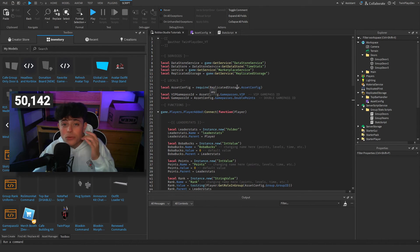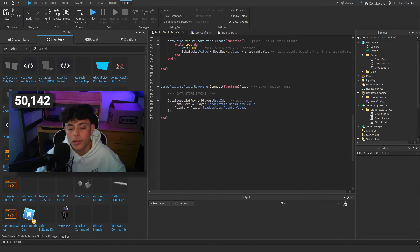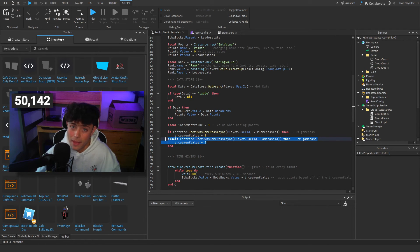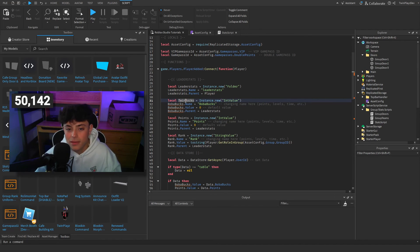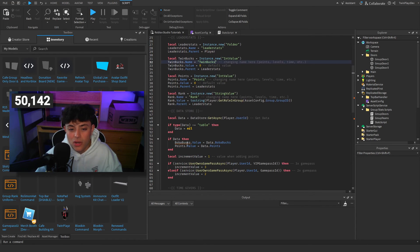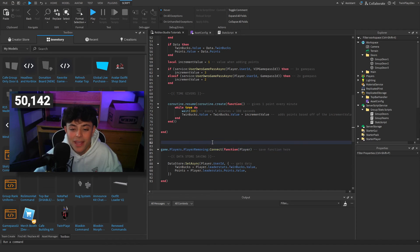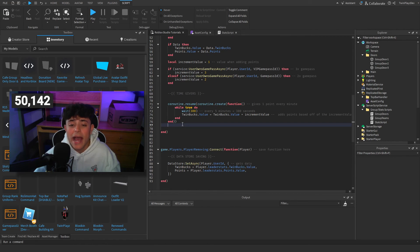Once you have the doors figured out, we're going to talk about stat scripts. This is a simple script I use in all my tutorials. There's the VIP game pass config — you don't have to change anything here unless you want to. We're creating a rank, points, and boba bucks stat. If you want to change the names, like rename it to 'TwinBucks', you need to change it consistently everywhere — in this script, the top bar script, and anywhere else it's referenced.